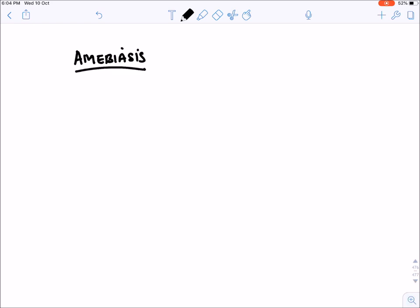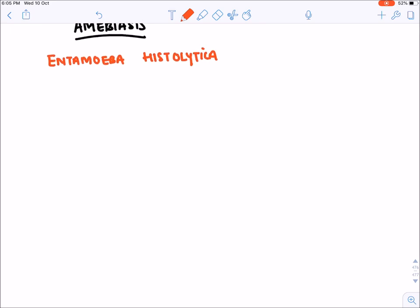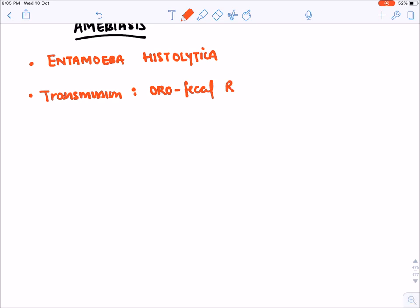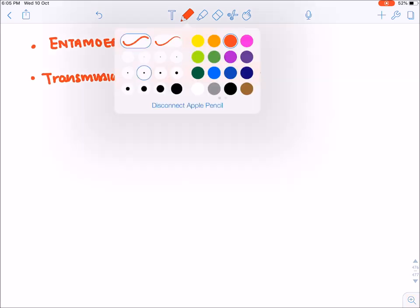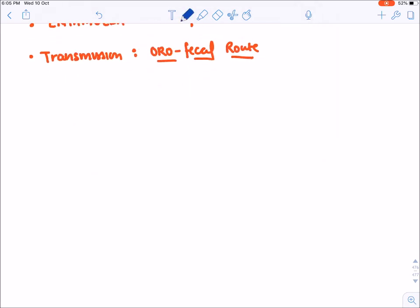Now we will start with amoebiasis. Amoebiasis is a protozoan infection caused by Entamoeba histolytica, transmitted through the oro-fecal route. Cysts are the infective stage.